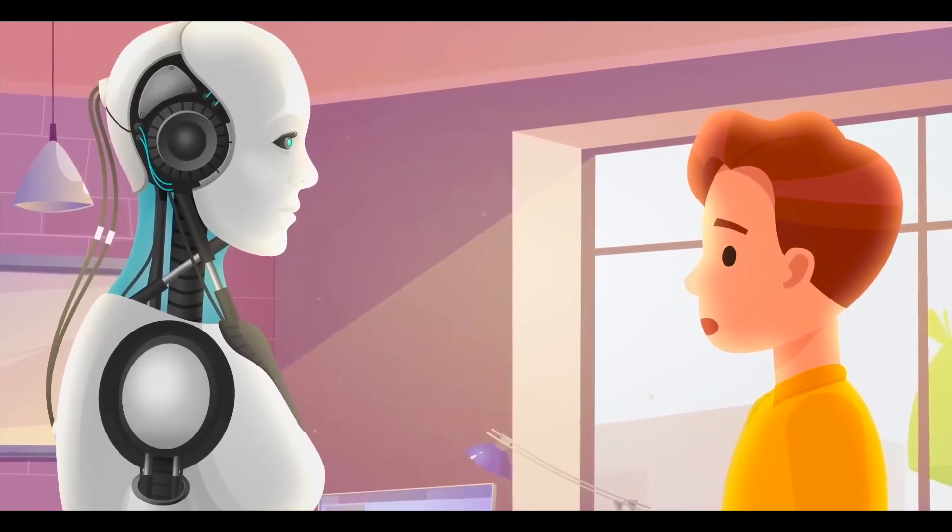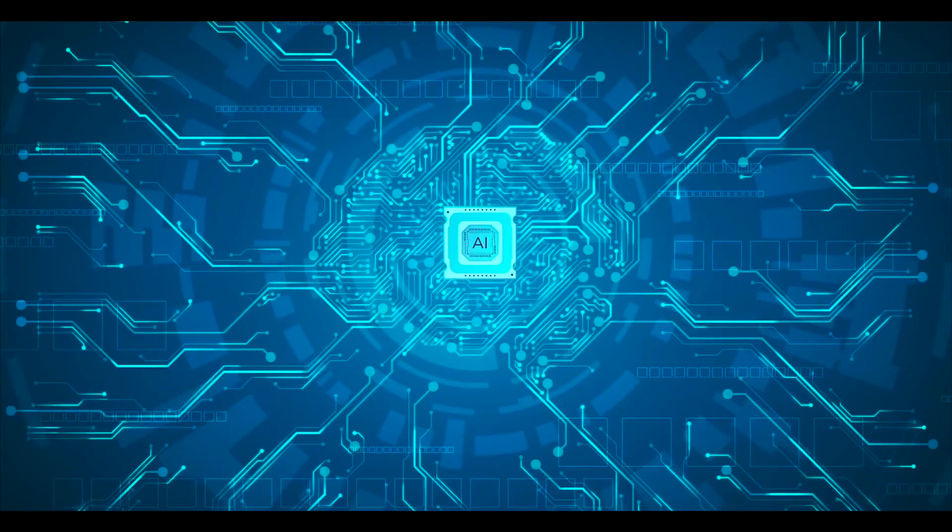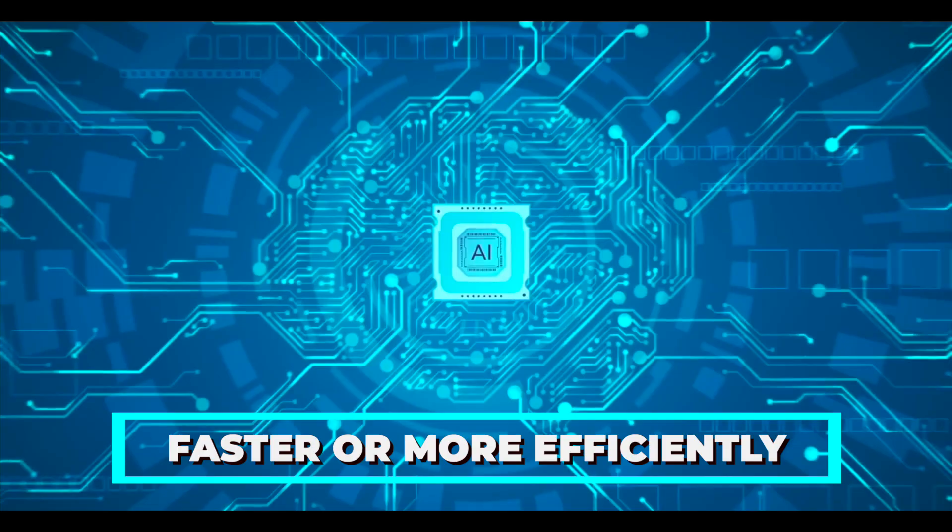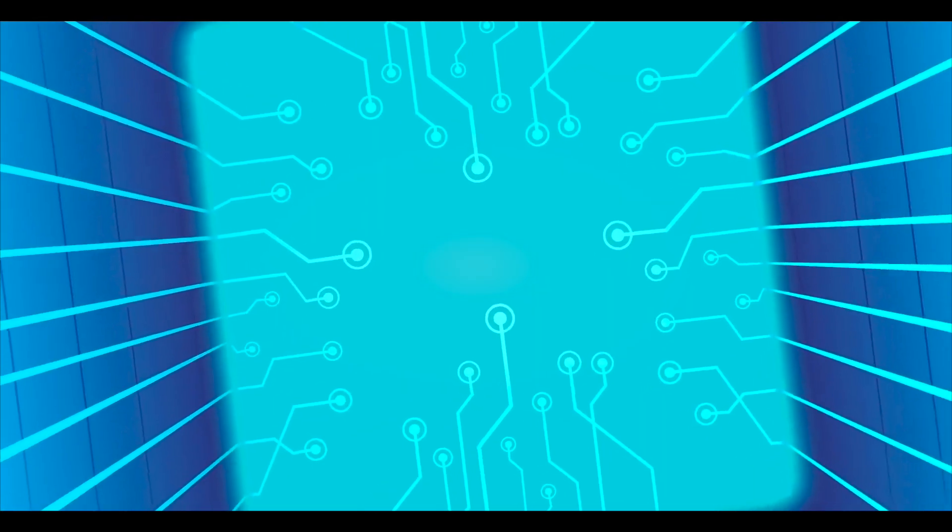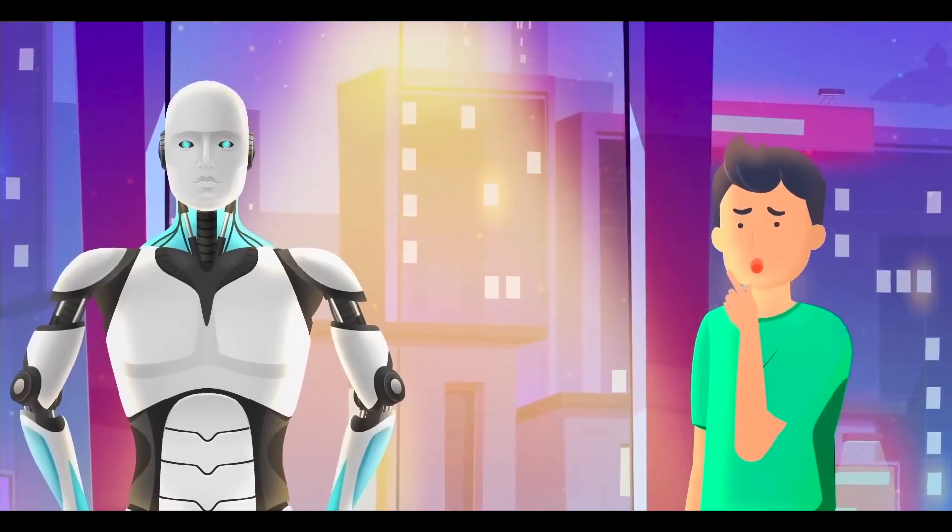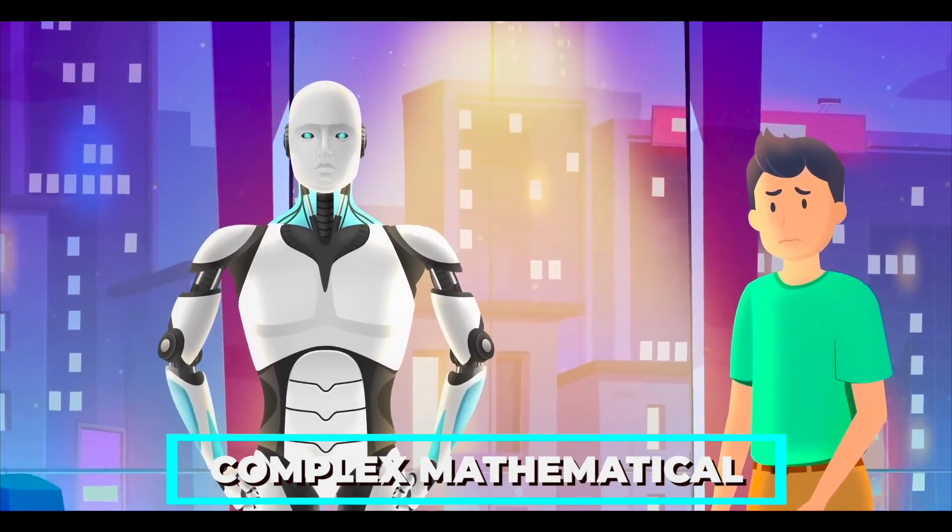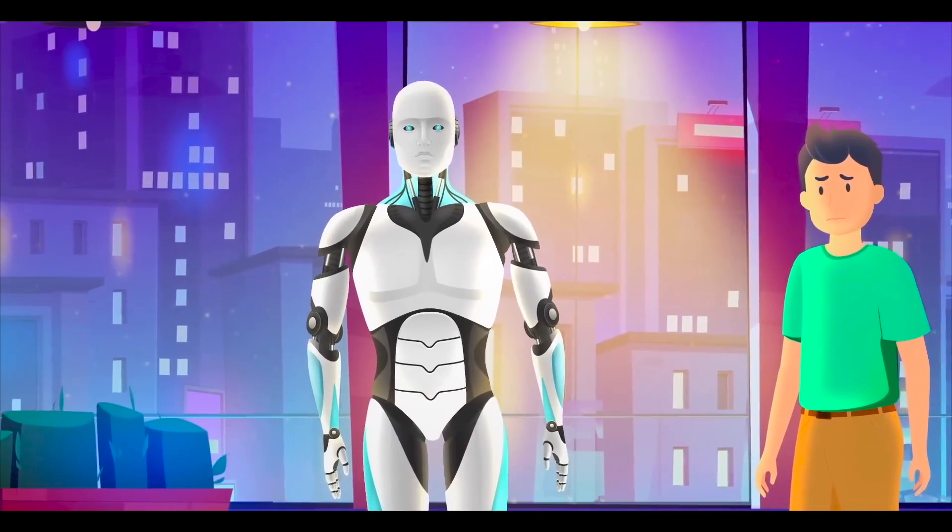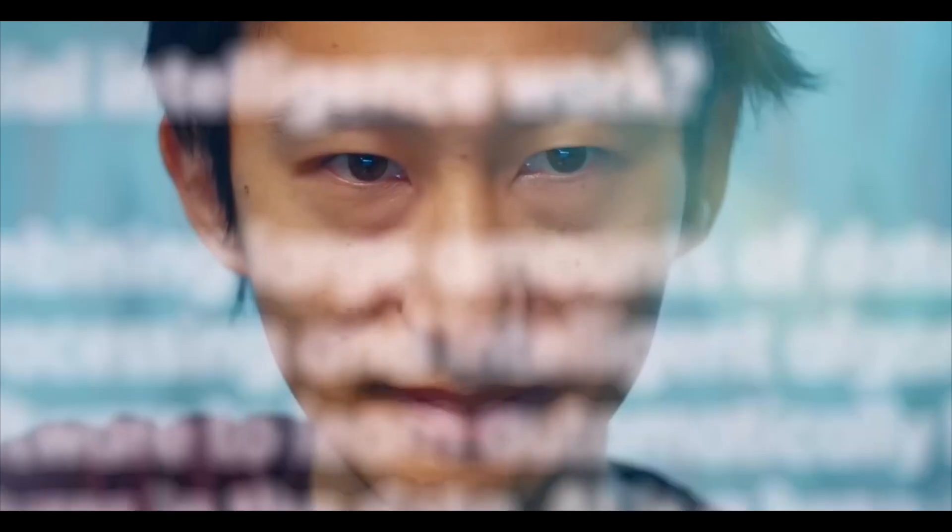Superhuman AI promises to redefine the boundaries of what's possible. It's not just about machines performing tasks faster or more efficiently. It's about transcending human limitations. Imagine an AI that can solve complex mathematical problems in seconds, develop new scientific theories, or even compose symphonies. The possibilities are endless.